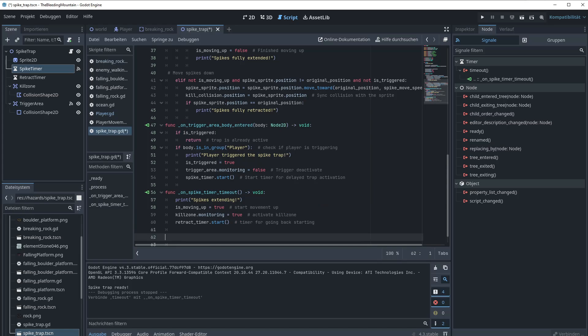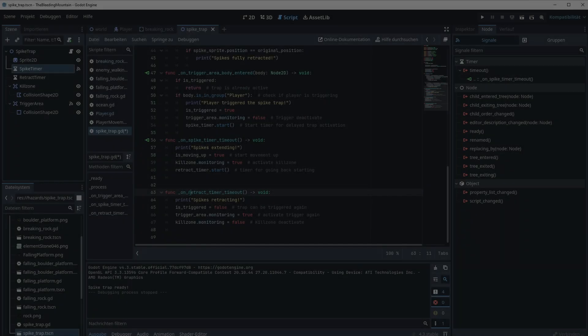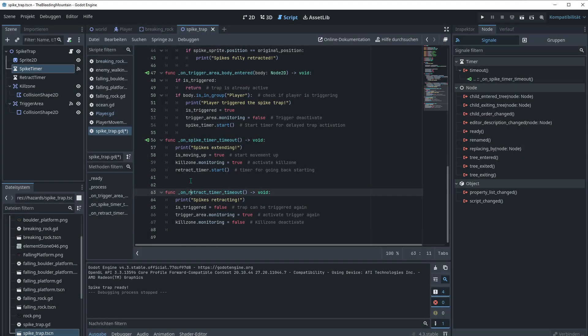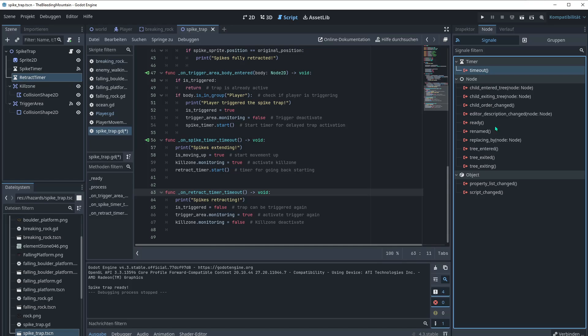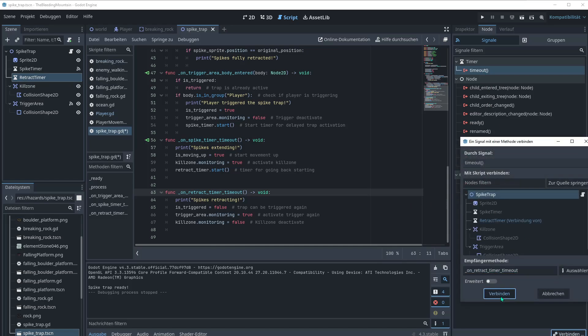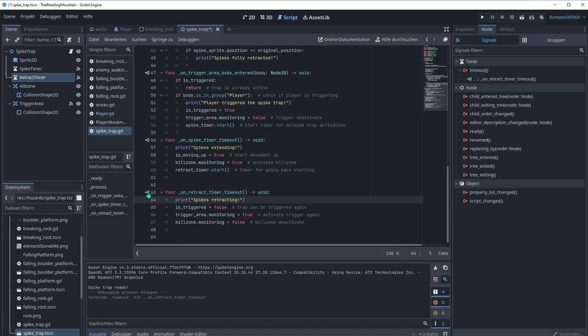The next one is the retract timer functionality. We got the functionality for the retract timer. To connect the signal let's go to retract timer timeout and connect this thing. And there's the little icon. We want to print that it's actually happening. Is triggered is then false because the trap can now be triggered again. We want to set the trigger area monitoring to true. Activate trigger again. And we want to deactivate the kill zone monitoring. It should not kill when it's not activated.